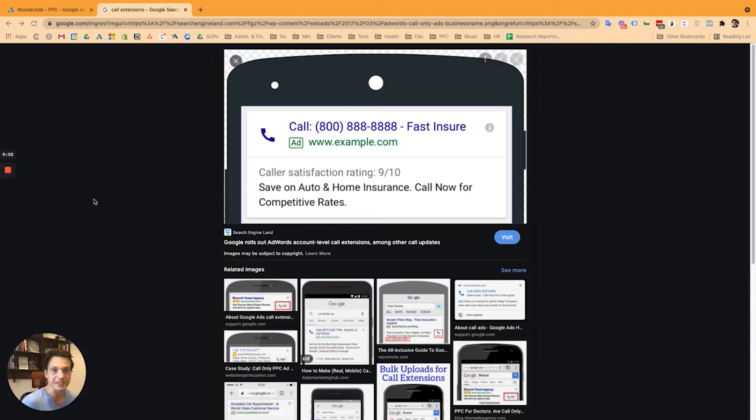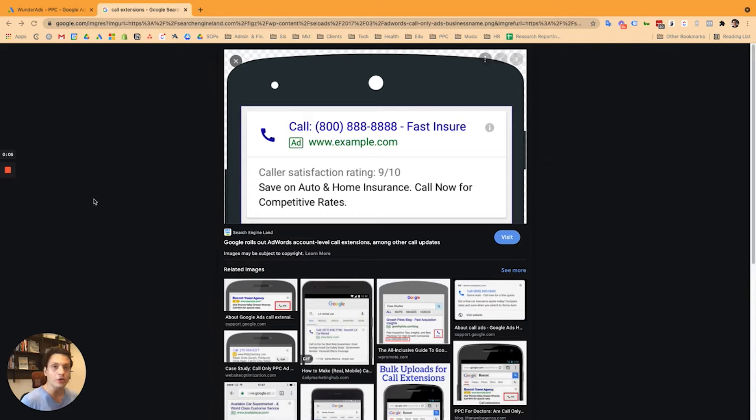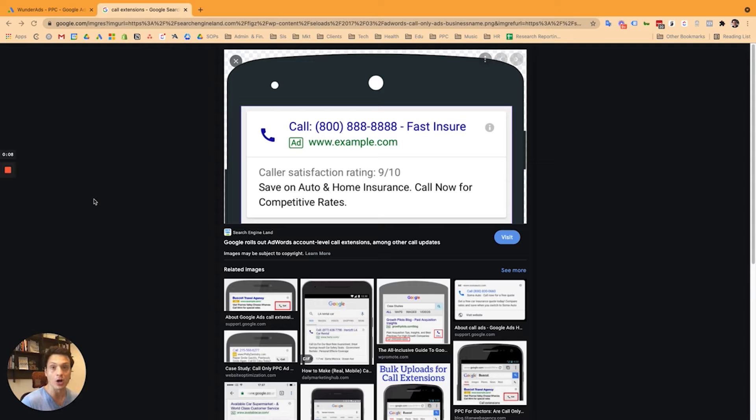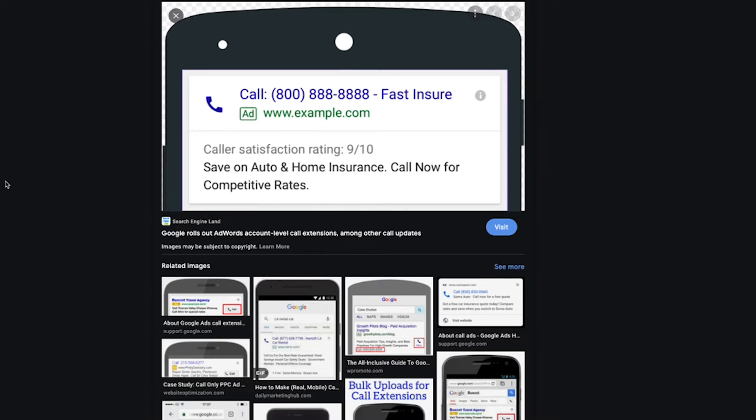Last but not least, if you're doing a lot of sales via phone calls, then we highly recommend to set up call extensions as well. They can also be used for your support team.